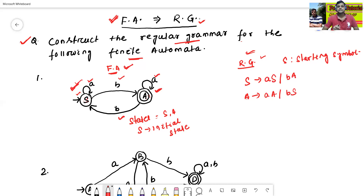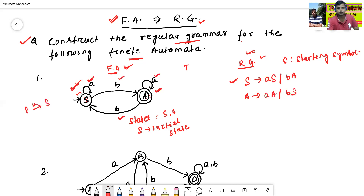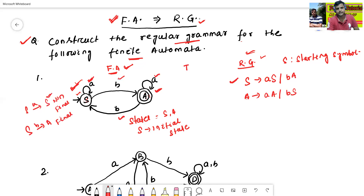Now we will check if there are any terminal symbols in the regular grammar. Terminal symbols means small symbols. S read 'a' goes to S — but S is a non-final state. S read 'b' goes to A — but A is a final state. So 'b' is a terminal symbol in S, because S read 'b' goes to a final state.